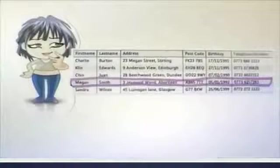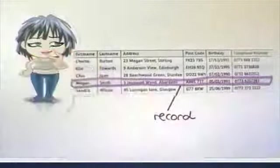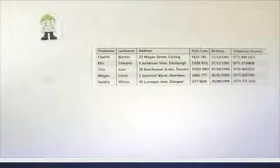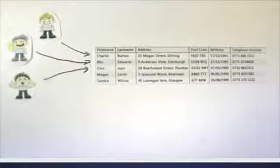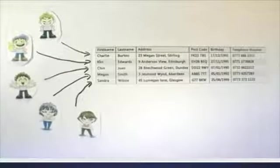The information about Megan fills a whole row in his database file. Each row is called a record. And each of the rows holds information about different persons in his address book.